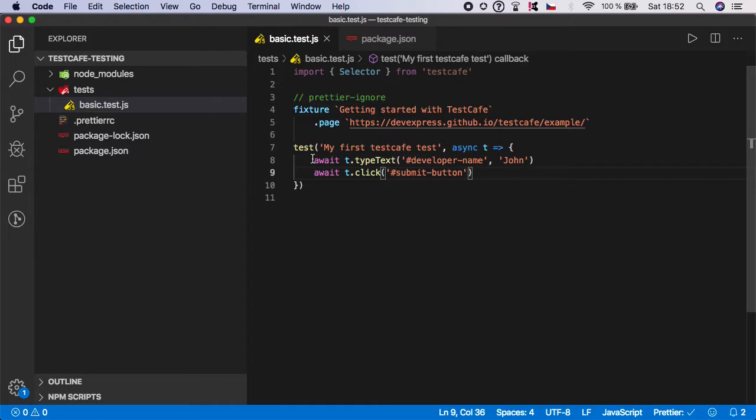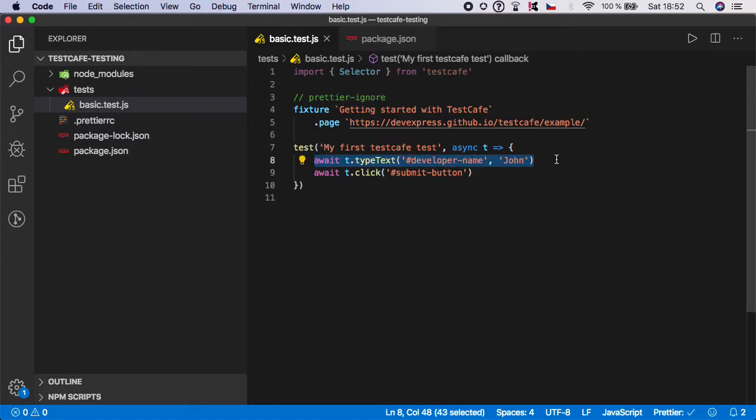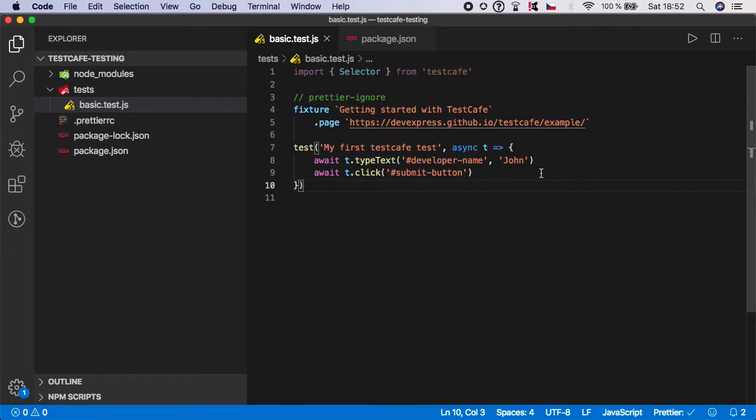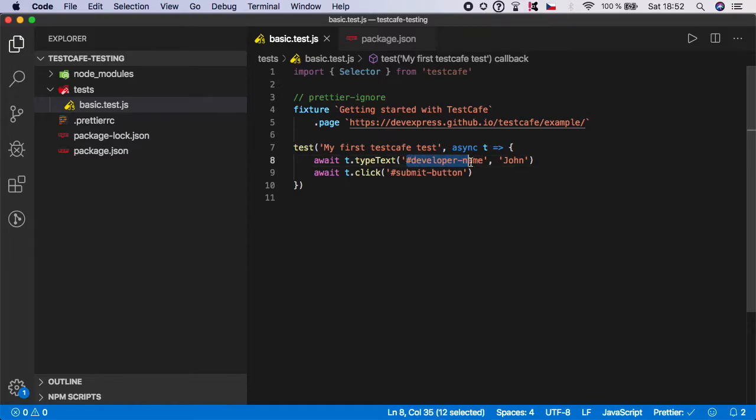But here in TestCafe, you just don't, because the test controller will automatically wait until the developer name selector is visible, and then it will fill it.